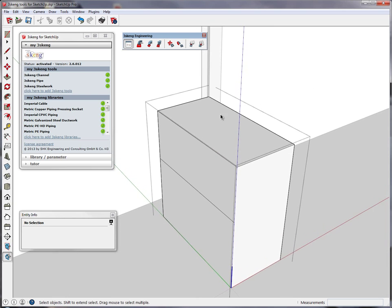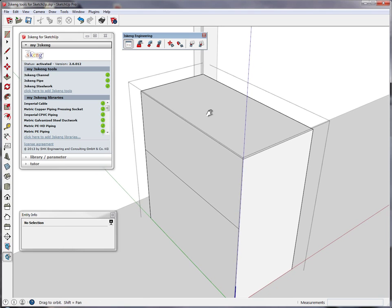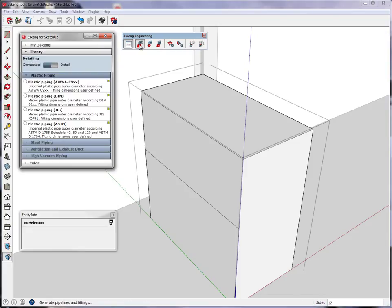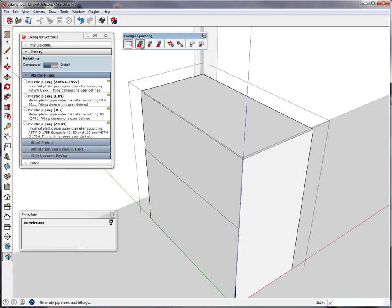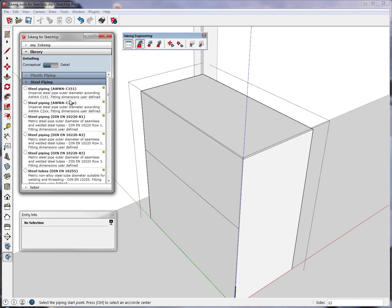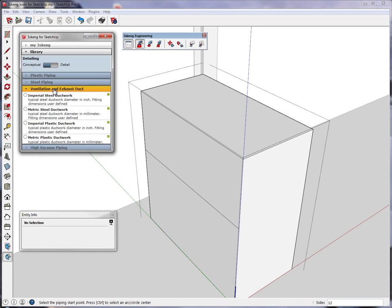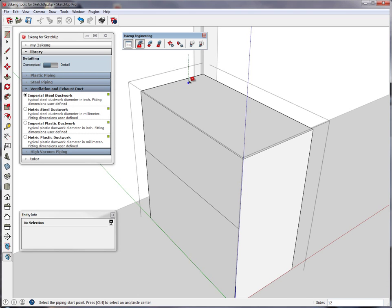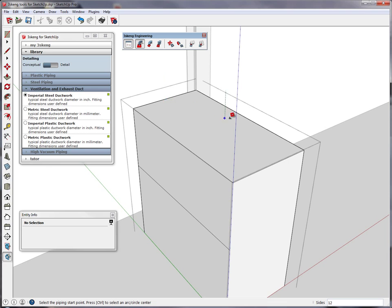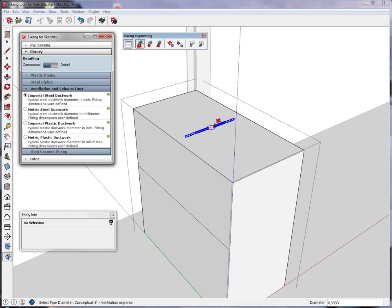What I am about to show you now is very important, as you can make all groups and components compatible to 3Skin tools. You can do this by adding a piece of pipe or duct or steel work. In this case we select Ventilation Imperial, pick our position — in this case I want to have it centered — and pick a straight pipeline.